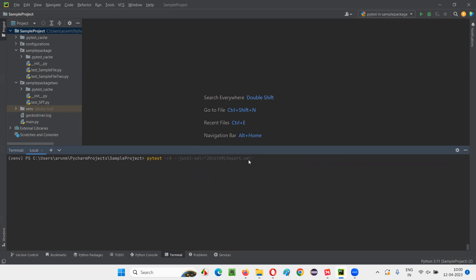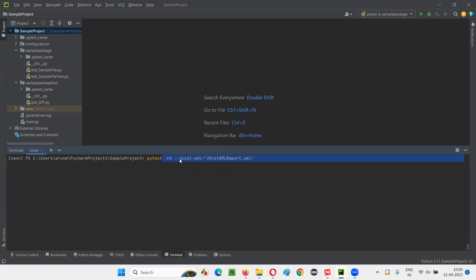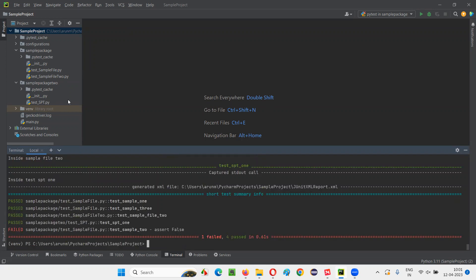Let's say junitxmlreport.xml — you have to give the extension as .xml. Now press enter. The command is: pytest -ra --junit-xml=junitxmlreport.xml. It has run the tests in this project — around 5 tests, 5 out of 5 tests executed. And finally it has generated a JUnit XML file under the project with the name junitxmlreport.xml.